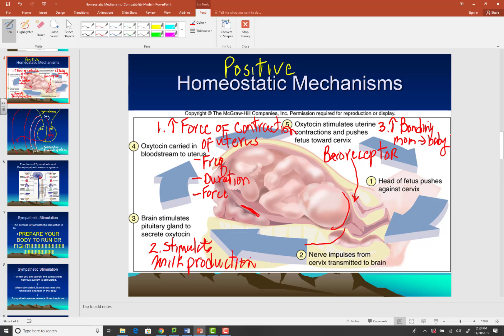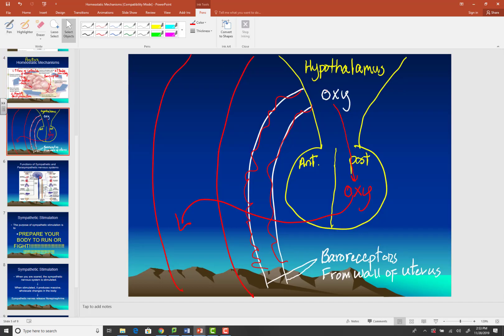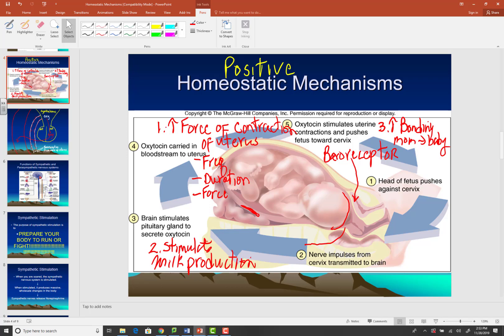Let's review. As Egbert's head comes down the track, it puts pressure on the muscular wall of the cervix. The baroreceptors in the cervix signal the hypothalamus, and the hypothalamus begins the production of oxytocin. Oxytocin is transported to the posterior pituitary and secreted into the blood. The functions of oxytocin are: increase the frequency, duration, and force of uterine contractions to get Egbert out; stimulate milk production; and increase the bonding of mother to child. That's a positive feedback mechanism.